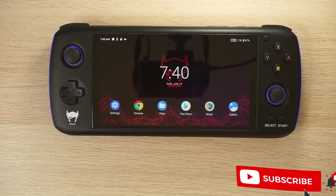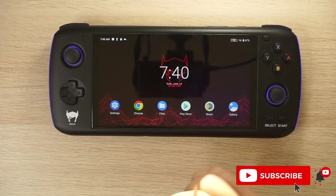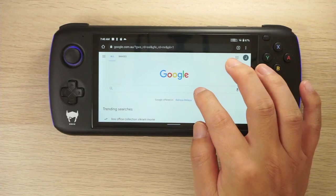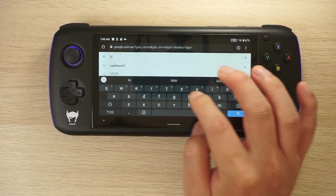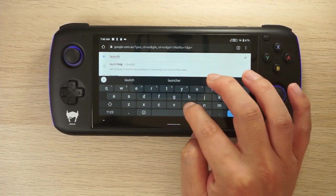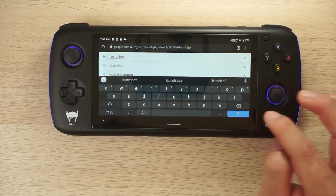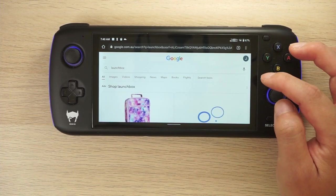Today we're going to take a look at LaunchBox for Android, and I'm going to do this on my Odin handheld. LaunchBox is an emulation frontend, meaning it's an app where you can have all of your game libraries and access all your emulators in one place.